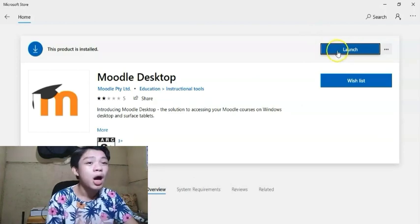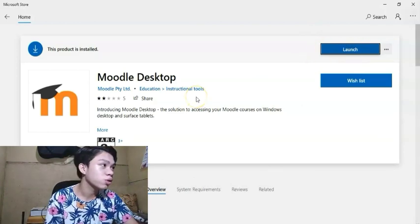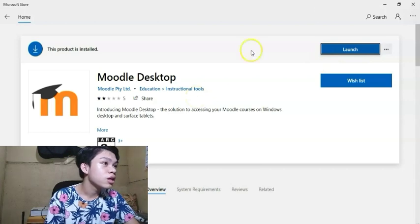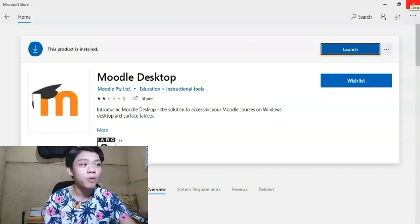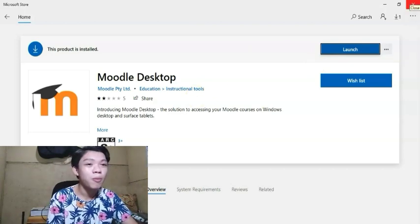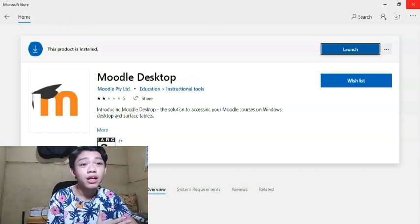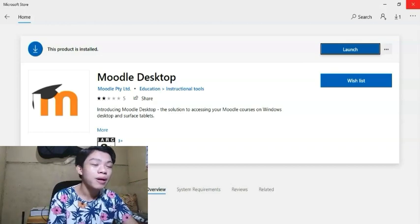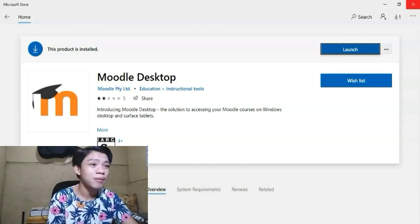Tapos, pag na-install lang guys, pumunta lang po tayo sa Apps Folder po. Dahil naka-install na po ako, so hindi na po kailangan mag-install ulit. Pero i-press po yun yung install para ma-download lang po.